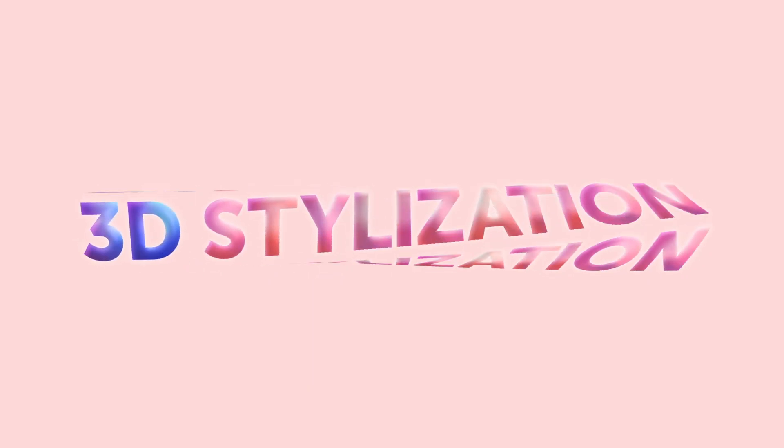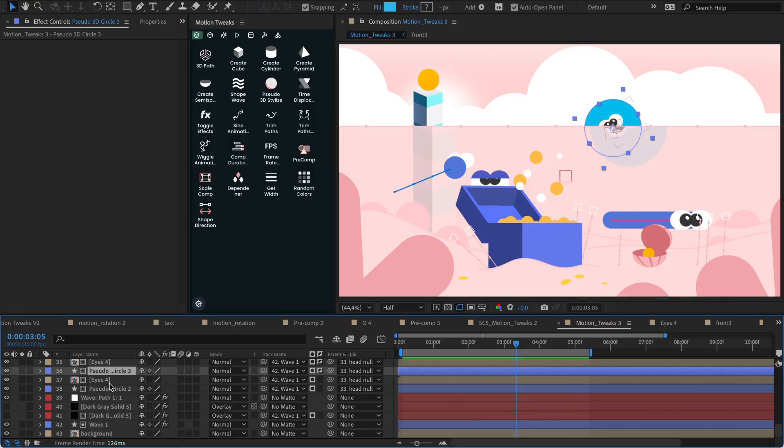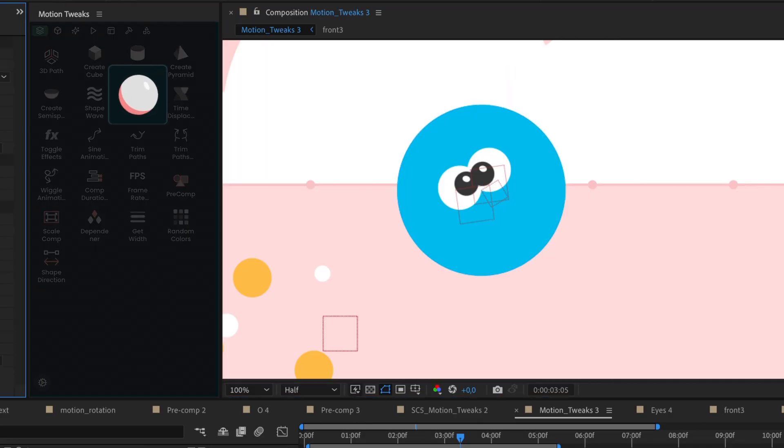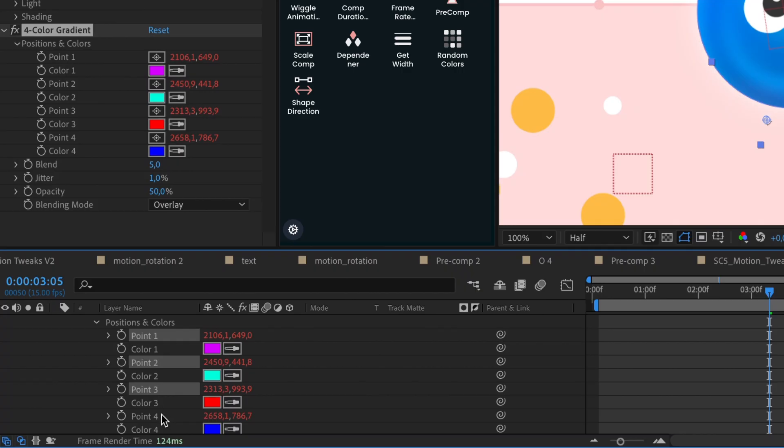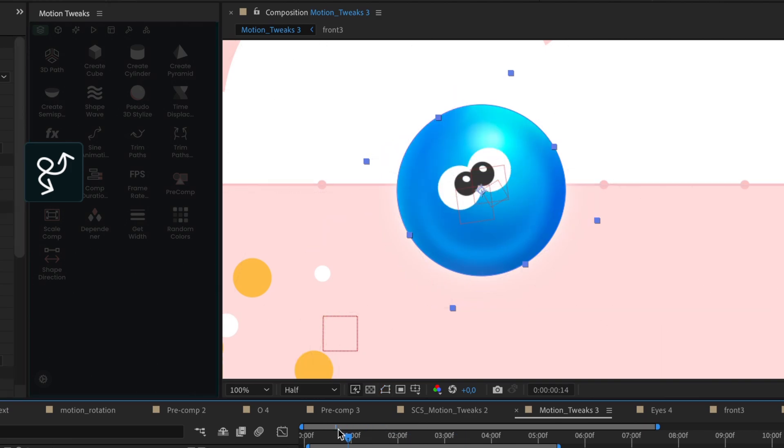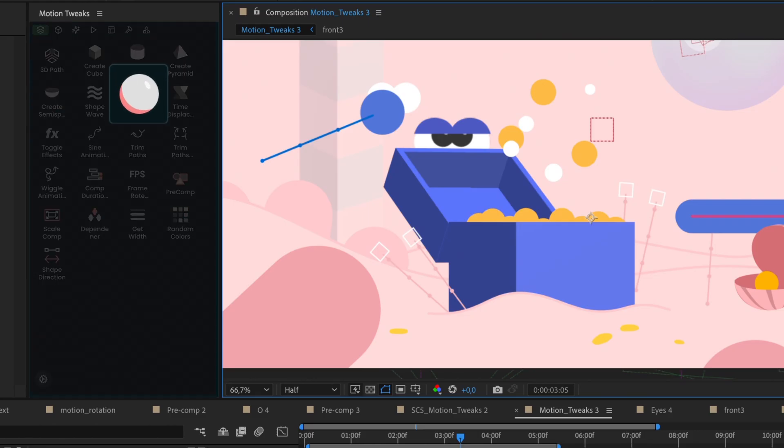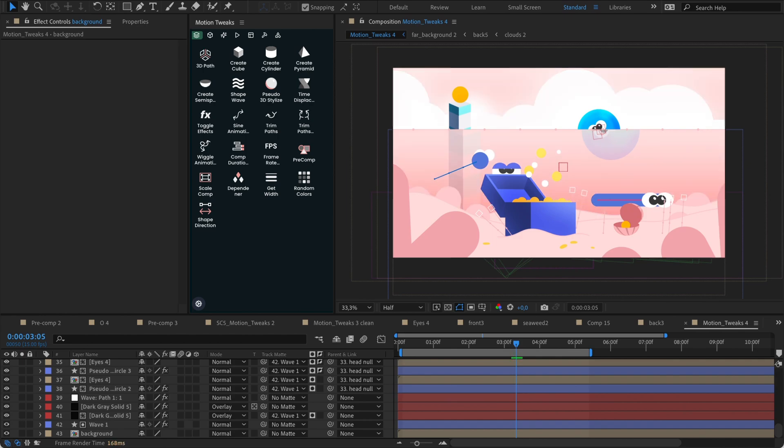Let's start with 3D stylization. Imagine having the power to stylize any object in stunning 3D. With our intuitive tool, it's as simple as selecting the object and letting Motion Tweaks work its magic. Prepare to be amazed as your chosen object comes to life with unique tweaks.